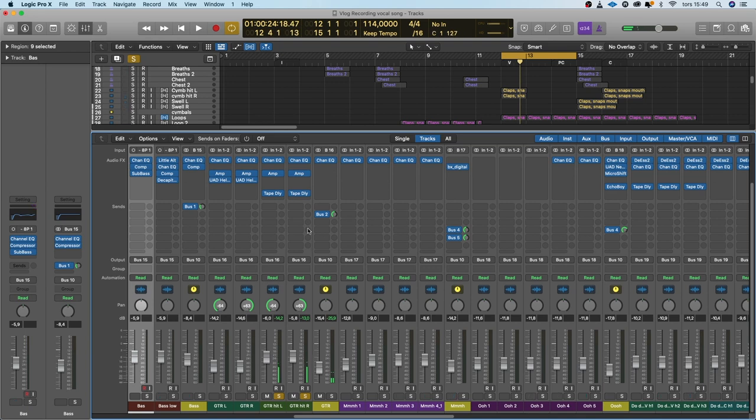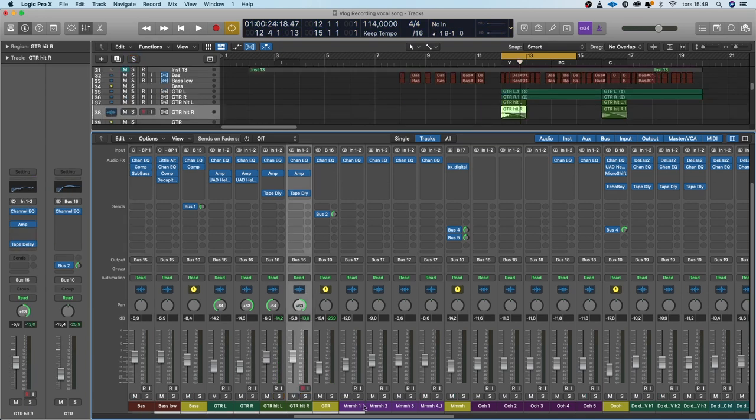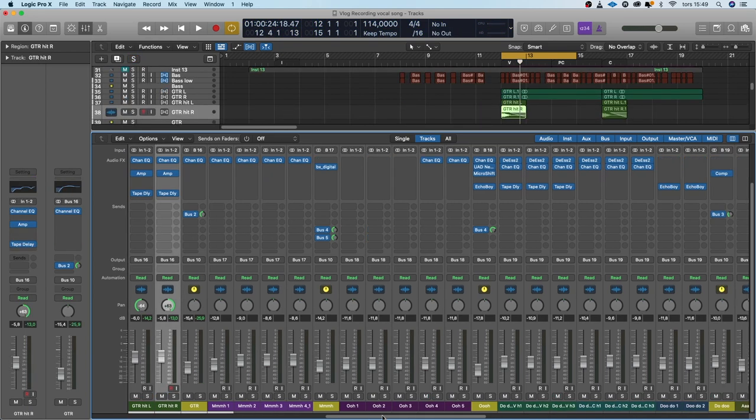And then we have the guitar hits which is on the first beat of the chorus. Sort of the same thing going on but also a delay.